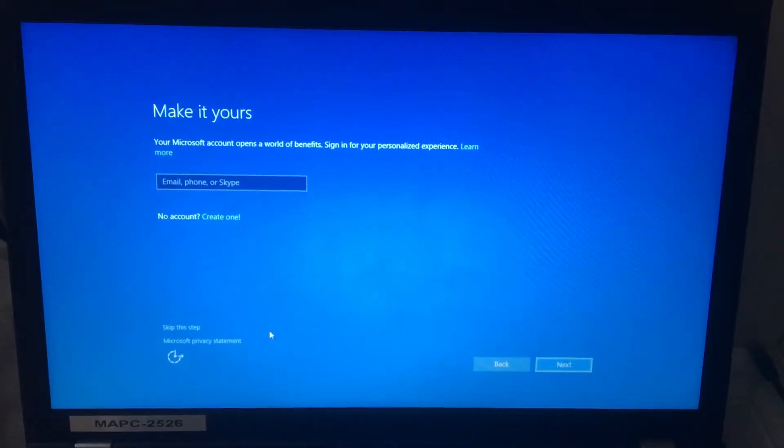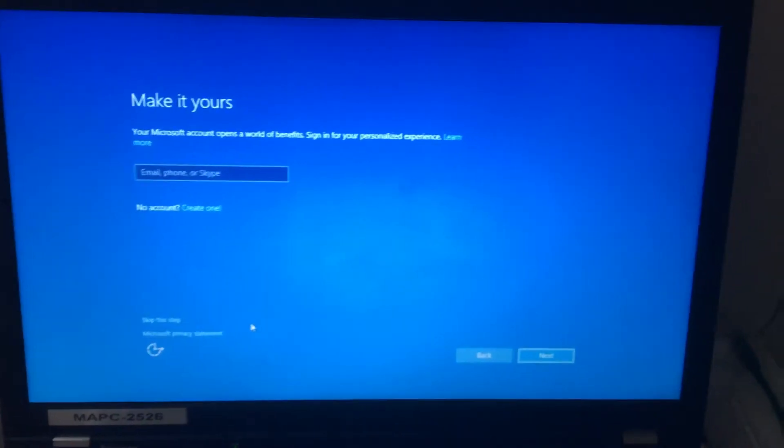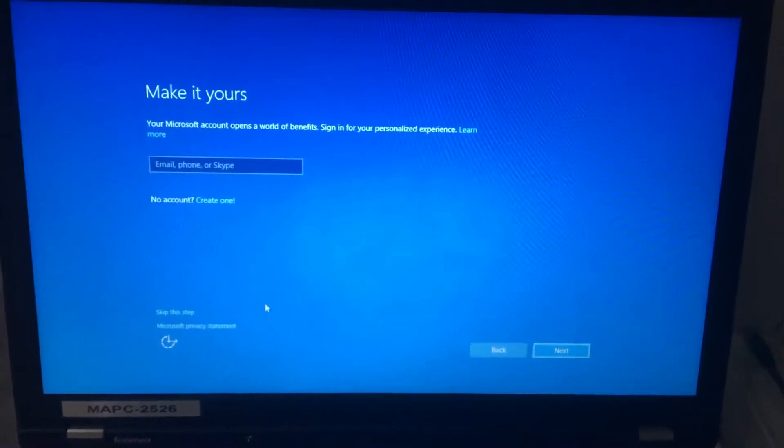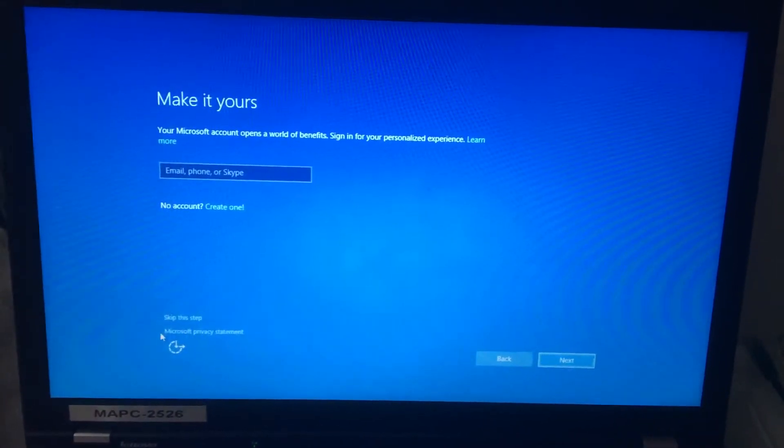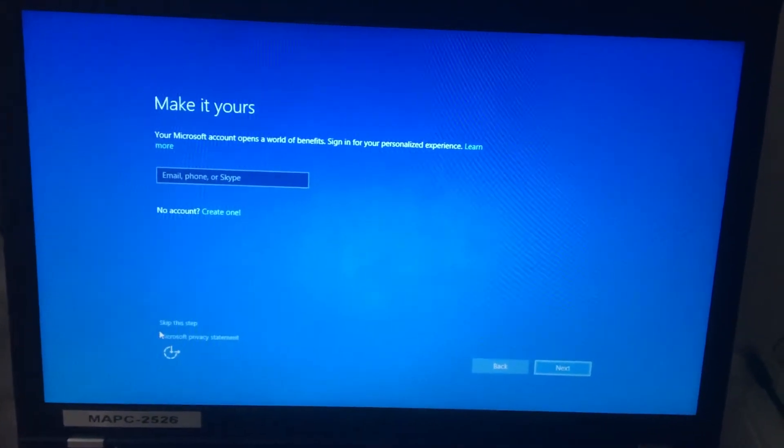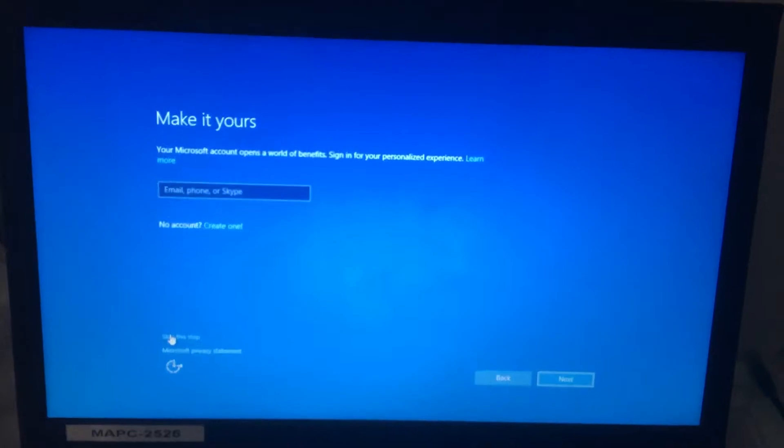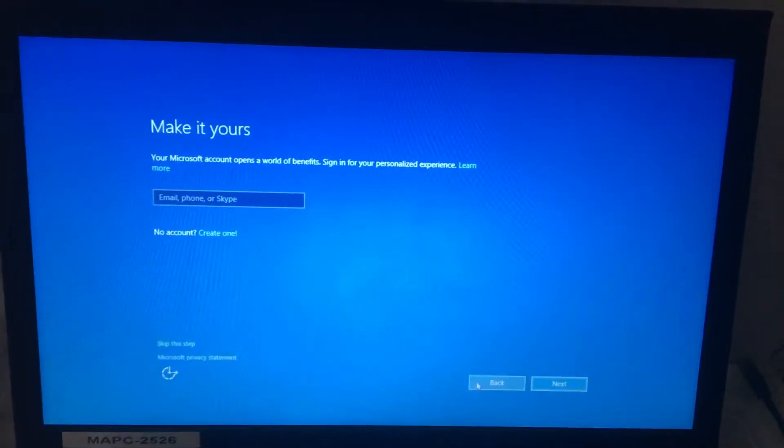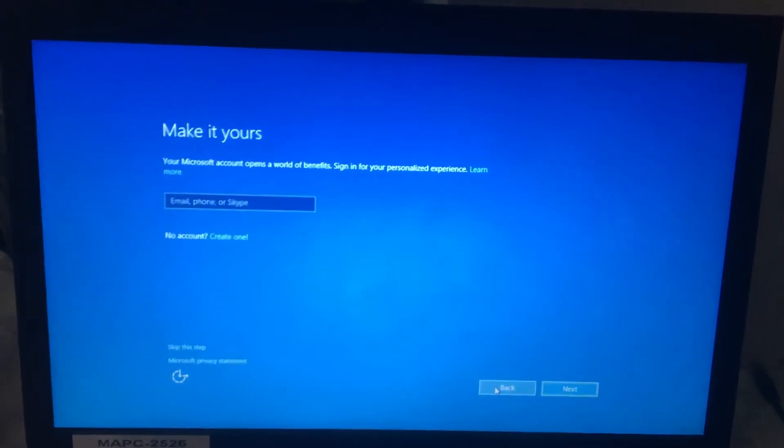When you get to this point of installation, move your mouse over to skip this step. Actually, to take you back one step further.